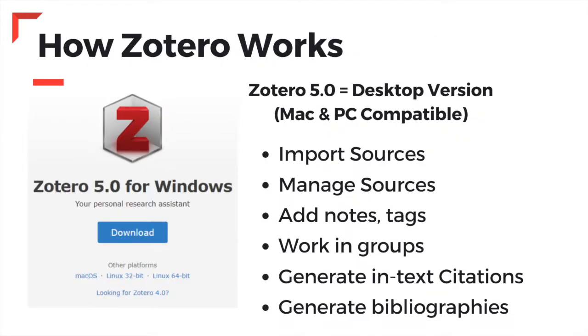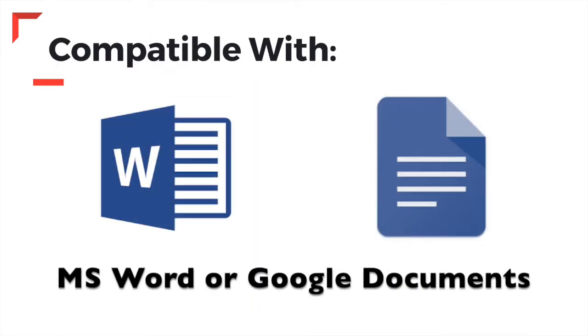When using the 5.0 software, you can add sources manually, manage and edit source fields, add notes, and generate in-text citations and bibliographies using either Word or Google Documents.